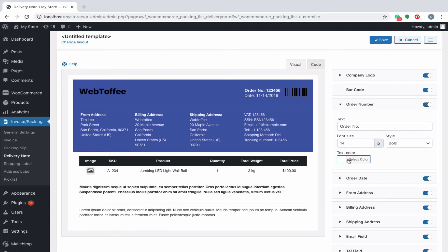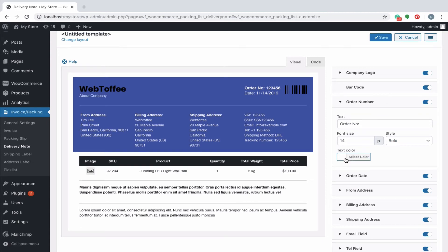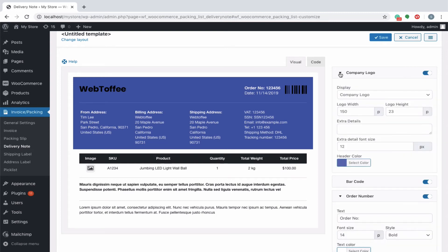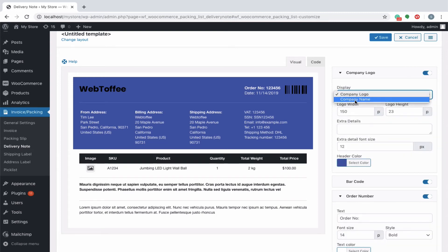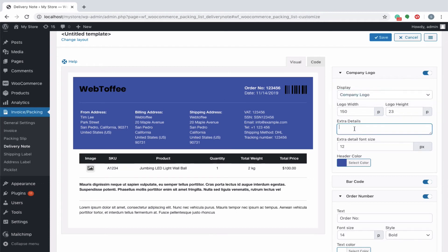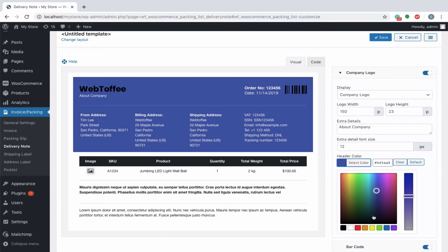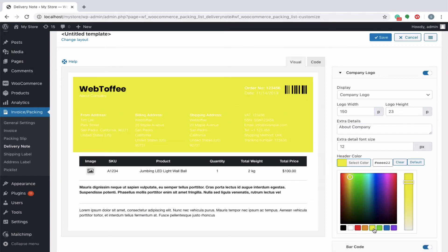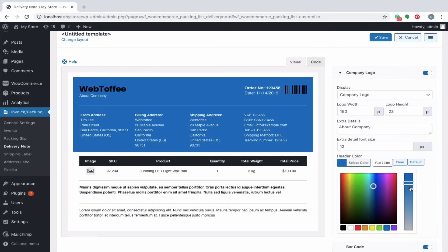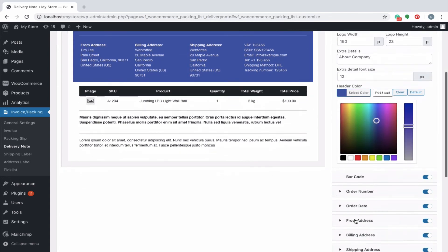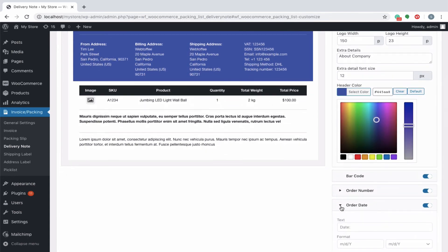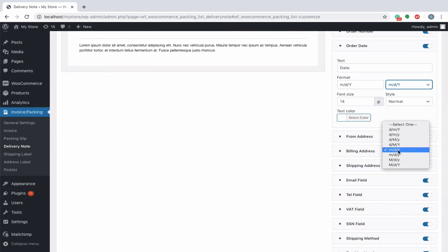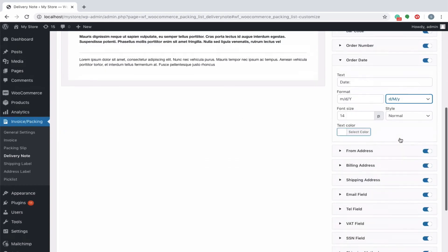For instance, let's expand the options under the company logo. You can see that the company name can be displayed instead of the logo, then you can key in any extra details which will be displayed beneath the company logo or name. Next, change the header color to any desired color of your choice or you can even reset to default template color. Let's try changing the date format of the order date by selecting any from the drop down.